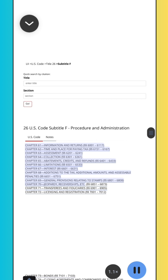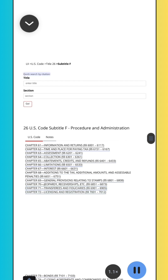Chapter 69, General Provisions Relating to Stamps, Sections 6801–6808. Chapter 70, Jeopardy, Receiverships, etc., Section 6851. Chapter 71, Transferees and Fiduciaries, Sections 6901–6905. Chapter 72, Licensing and Registration, Sections 7001–7012.